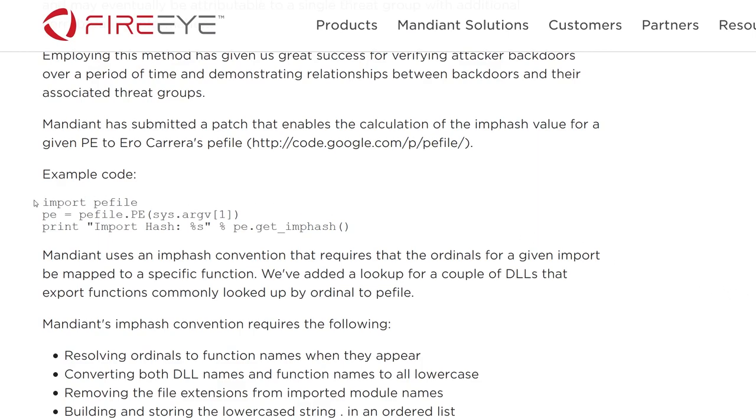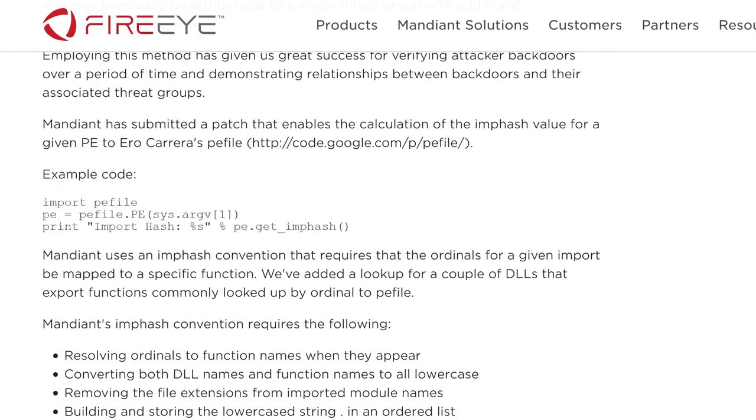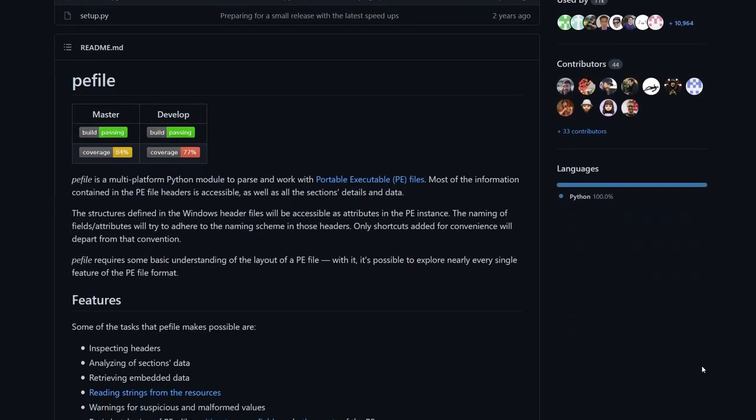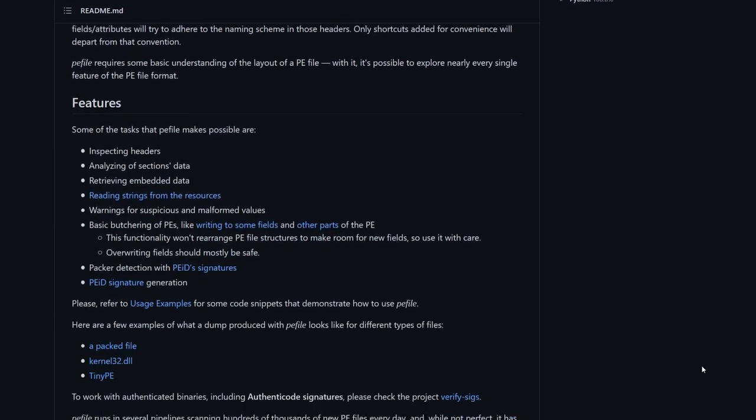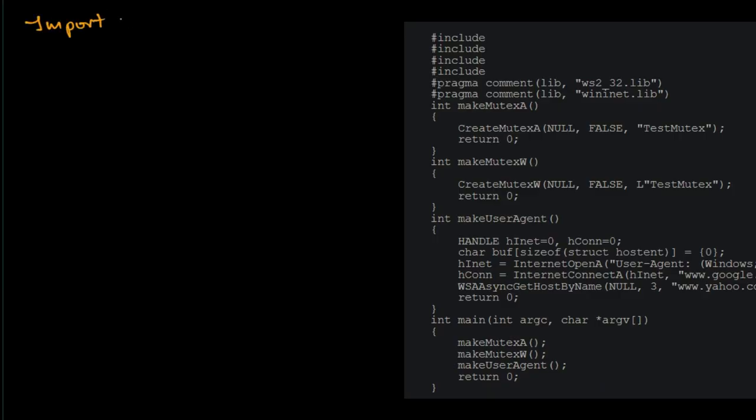Mandiant published their imphash reference implementation in the Python library PE file, which is open source on GitHub. So we can see exactly how it is calculated. The algorithm works as follows.